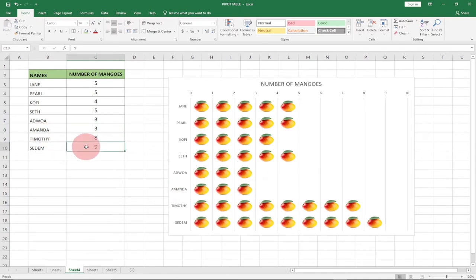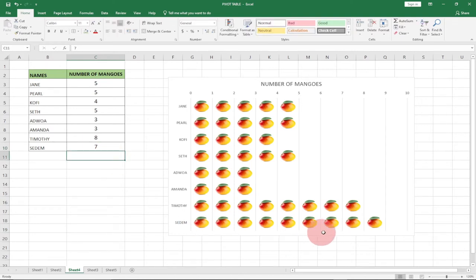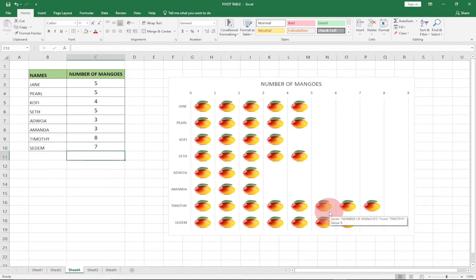So if I change the value to, let's say, seven and hit Enter on my keyboard, the mango count is going to update to seven, as you can see. This is what we're going to do.